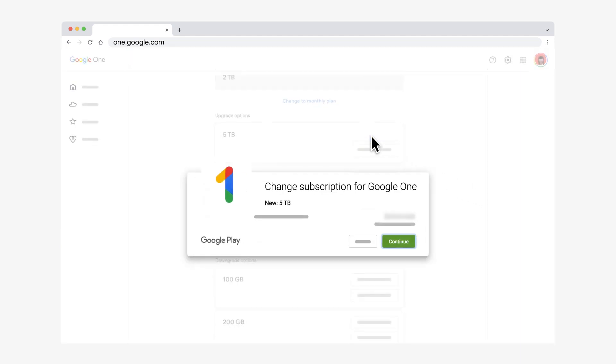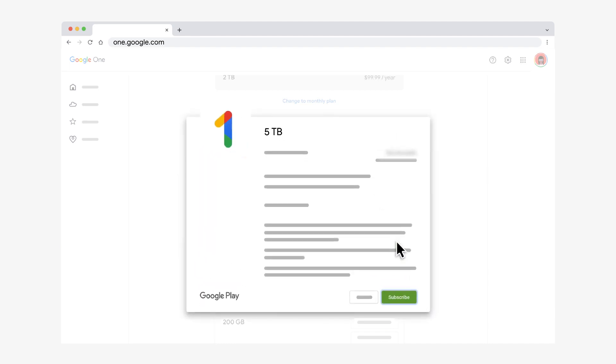Click the plan subscription to purchase. Confirm the new plan price and details. Click Continue. Select your payment method, then click Subscribe. Thanks for watching.